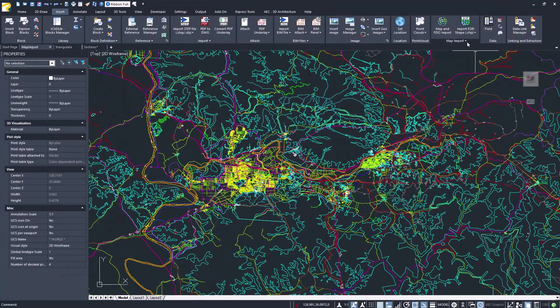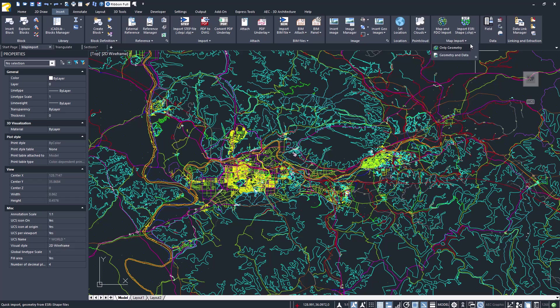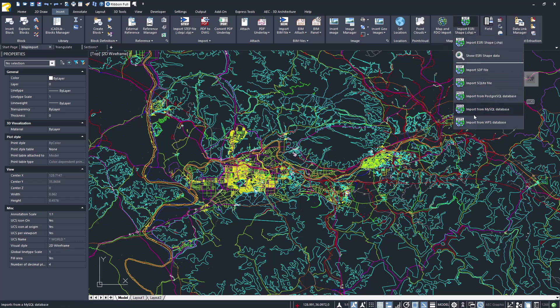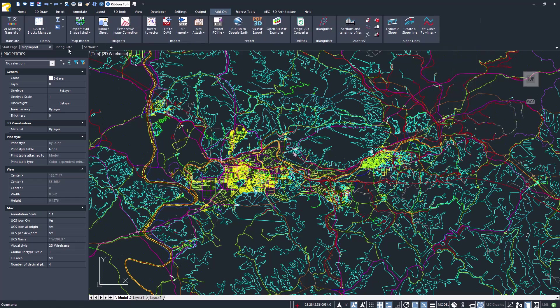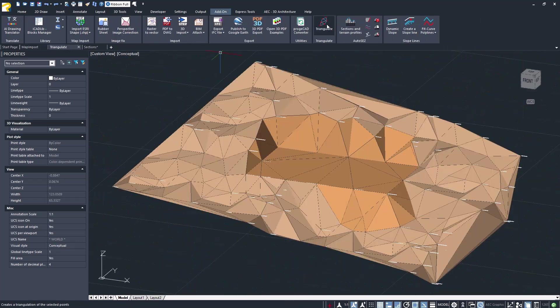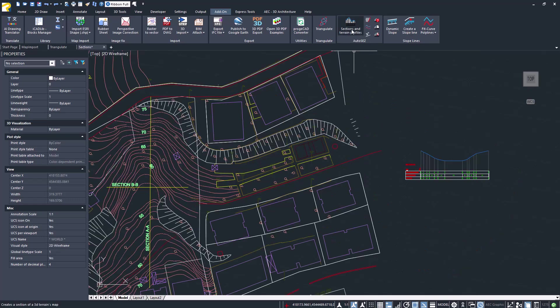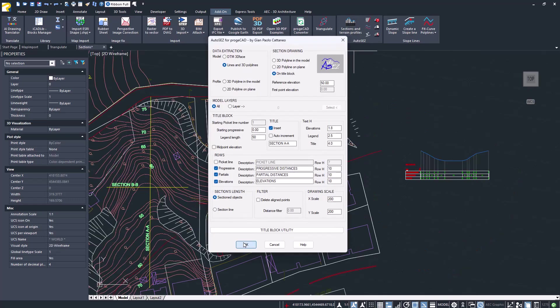Imports data from ESRI shapefiles or web servers. Import and triangulate points. Creation of terrain profiles.